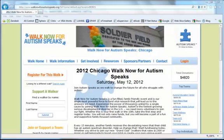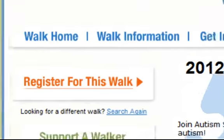This training is to show you how to register for Walk Now for Autism Speaks. You should begin on the walk page for the event that you plan on participating in.